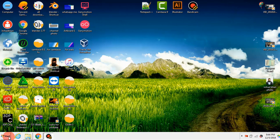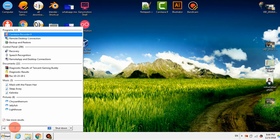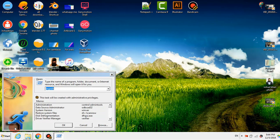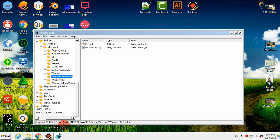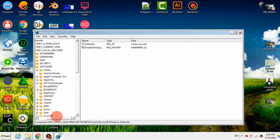दोस्तों, यहाँ पर आप Start पर क्लिक करके type करना है 'RUN' और Enter पर क्लिक करना है। Enter पर क्लिक करने के बाद यहाँ पर यह spelling देख सकते हैं: R-E-G-E-D-I-T — यह small letters में लिखने चाहिए। इसके बाद OK पर क्लिक करना है। OK पर क्लिक करने के बाद मैं सबसे ऊपर गया।